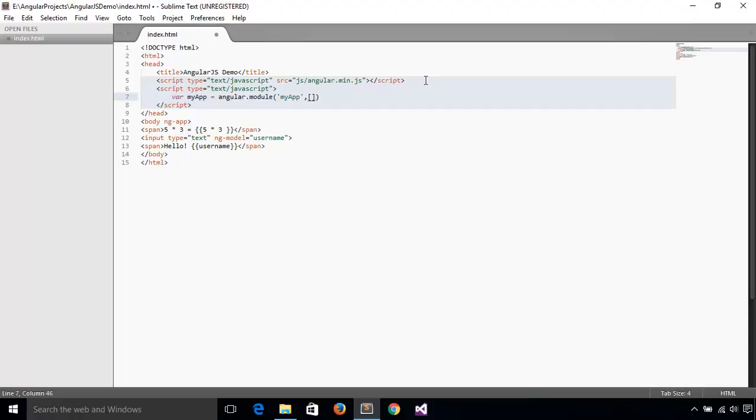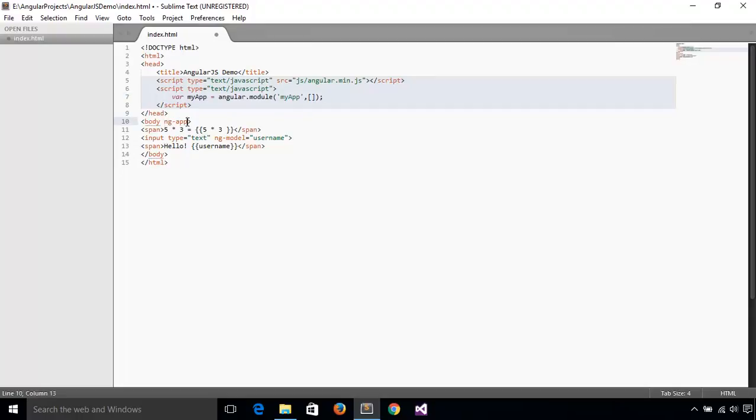Now we can use the ng-app directive to mention which module to load. For that, we give the module name as the value. Now we want to bootstrap the application with this module we just created. So we will specify the module name as value to ng-app directive. The name of our module is myapp, so let's give this value myapp.